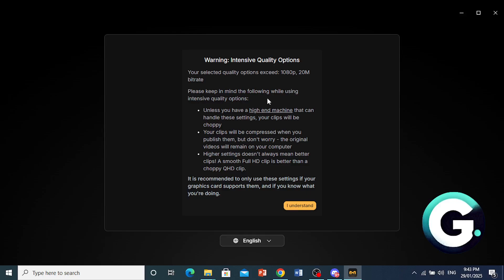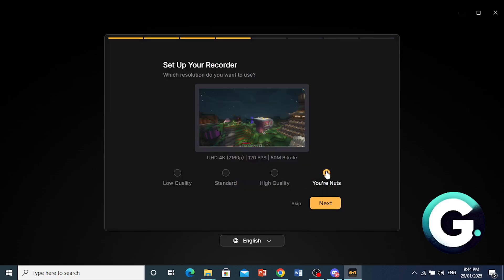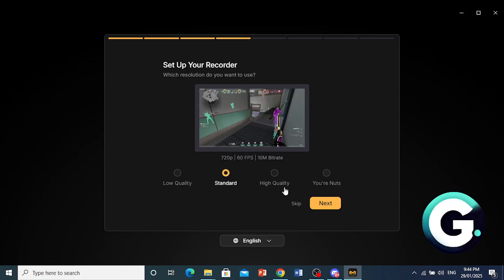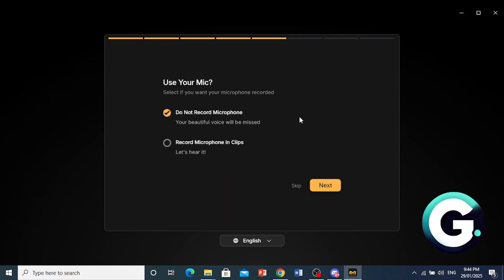And this is very resource intensive. If you go ahead and do this, you can only do this if you have a high-end machine that is capable of handling these settings. You can press understand if you really want to go ahead and do this, Ultra HD 4K. Well, I'll just go ahead and stick with standard here. And go ahead and press on next. This is 720p, 60fps. That's perfectly fine with me.